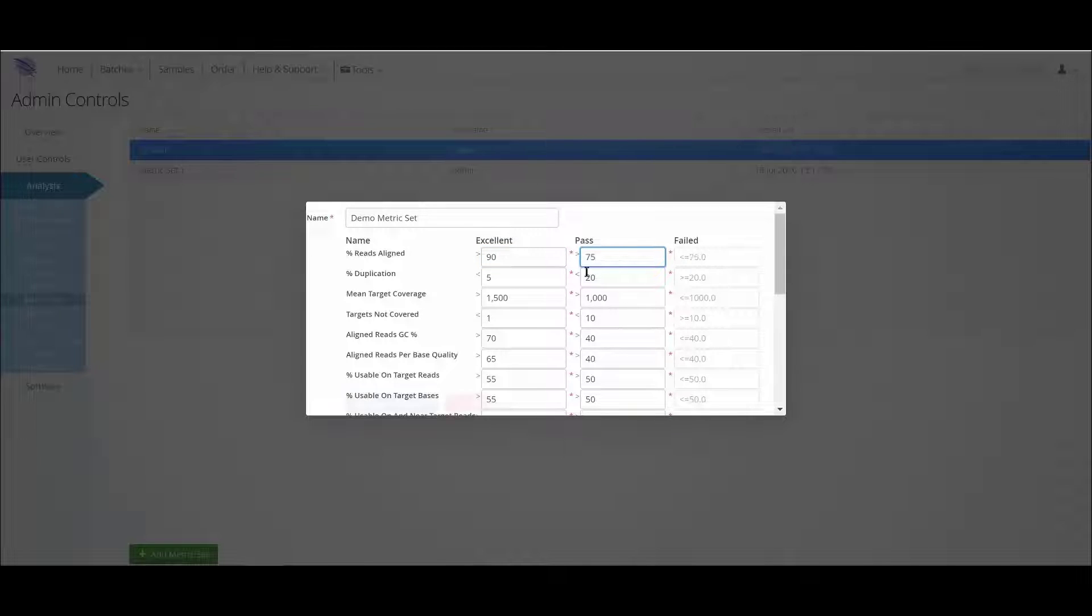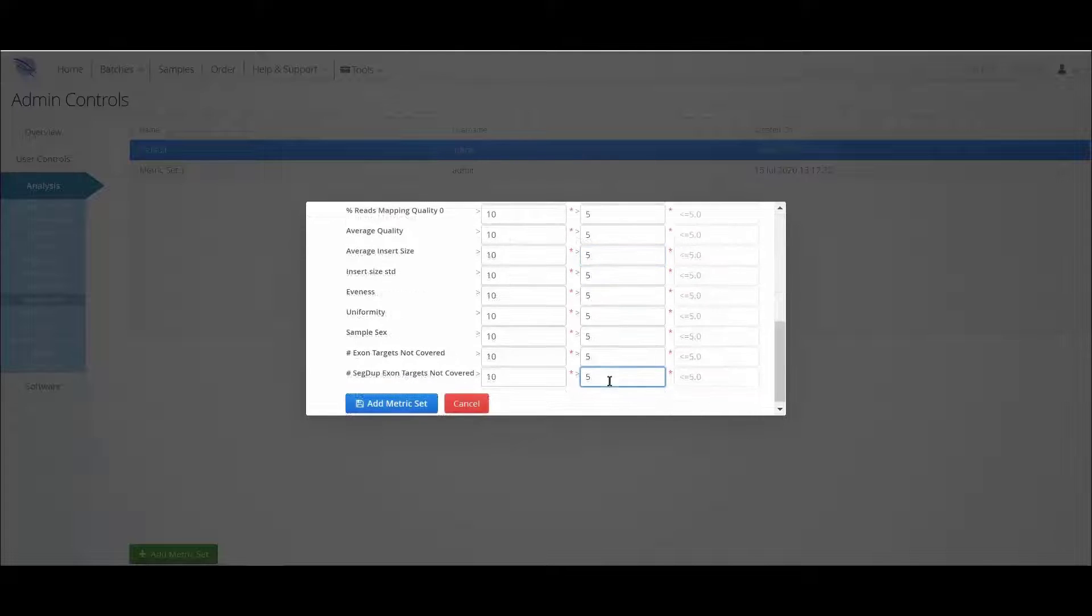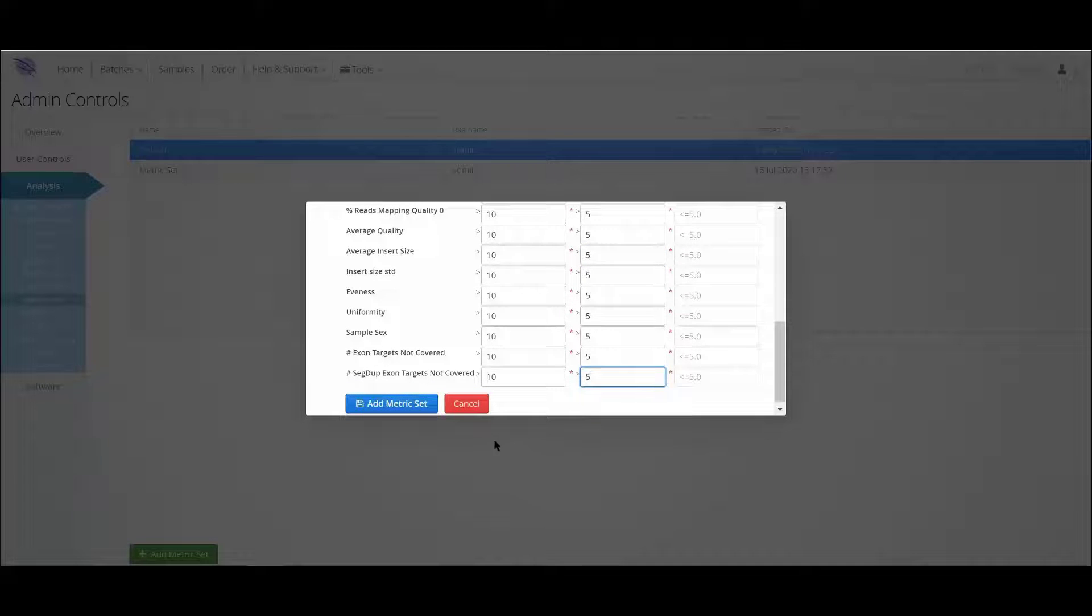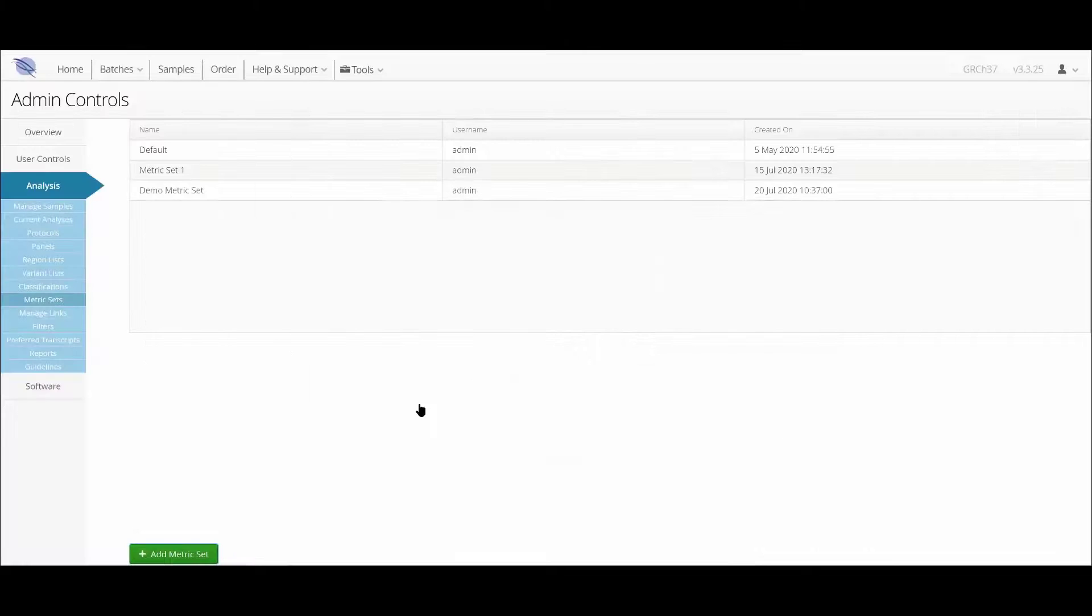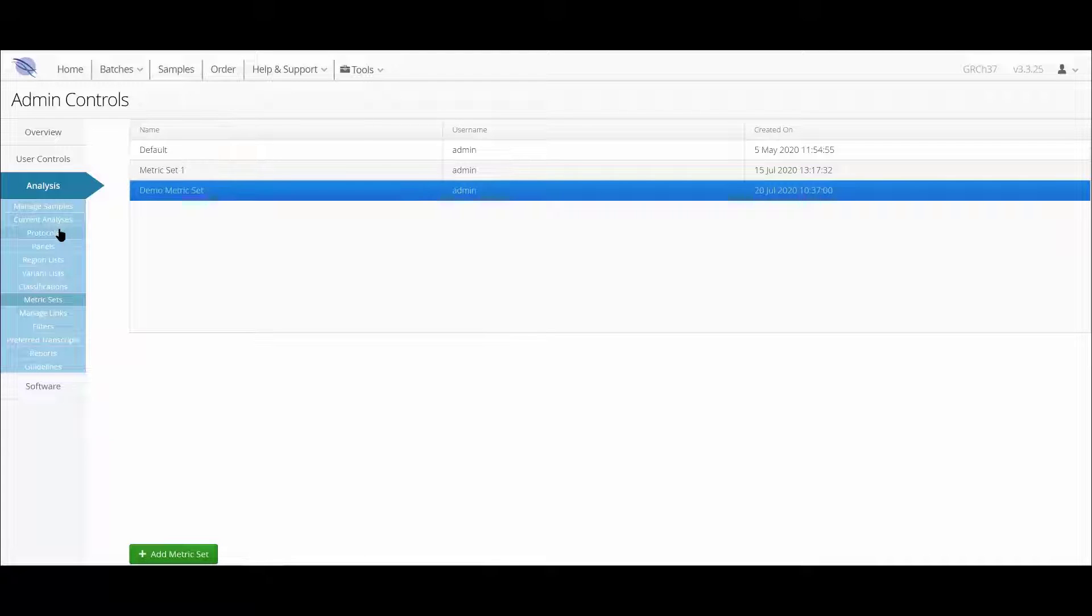The new metric set is saved by clicking the blue button at the bottom of the highlighted window. And once saved, this metric set is available to be added to a new analysis protocol.